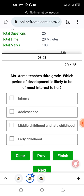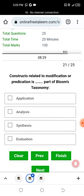Next question: Ms. Asma teaches 3rd grade. Which period of development is likely to be of most interest to her? Options: infancy, adolescence, middle or late childhood, early childhood. The correct answer is C — Middle or Late Childhood, as 3rd grade students fall within that developmental period.